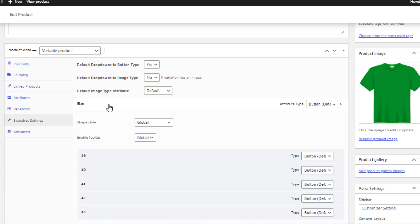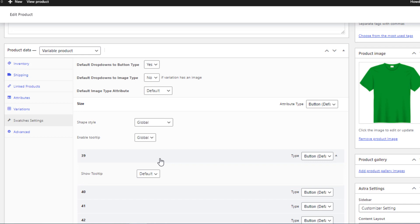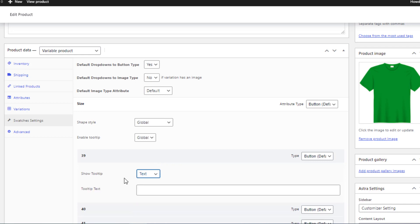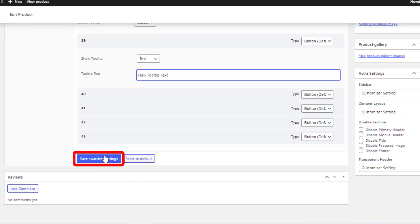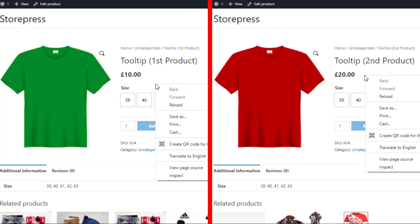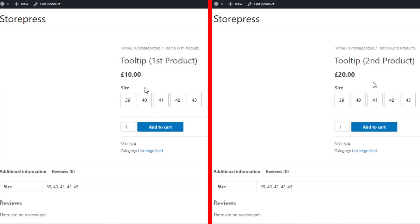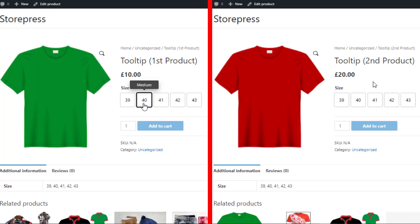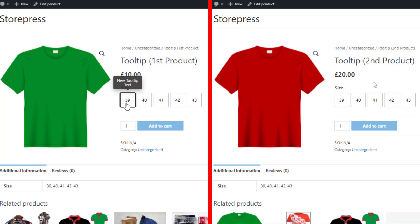Click on the specific variation for which you want to change the tooltip text. Since I want to change the text in the first variation, I clicked on it, selected Text from Show Tooltip, added the desired text in the Tooltip Text field, and saved the changes. Now on the frontend, you can see the first product's first variation shows the newly added text, while the second variation still shows the globally set text. The second product still shows the globally added text for both variations.